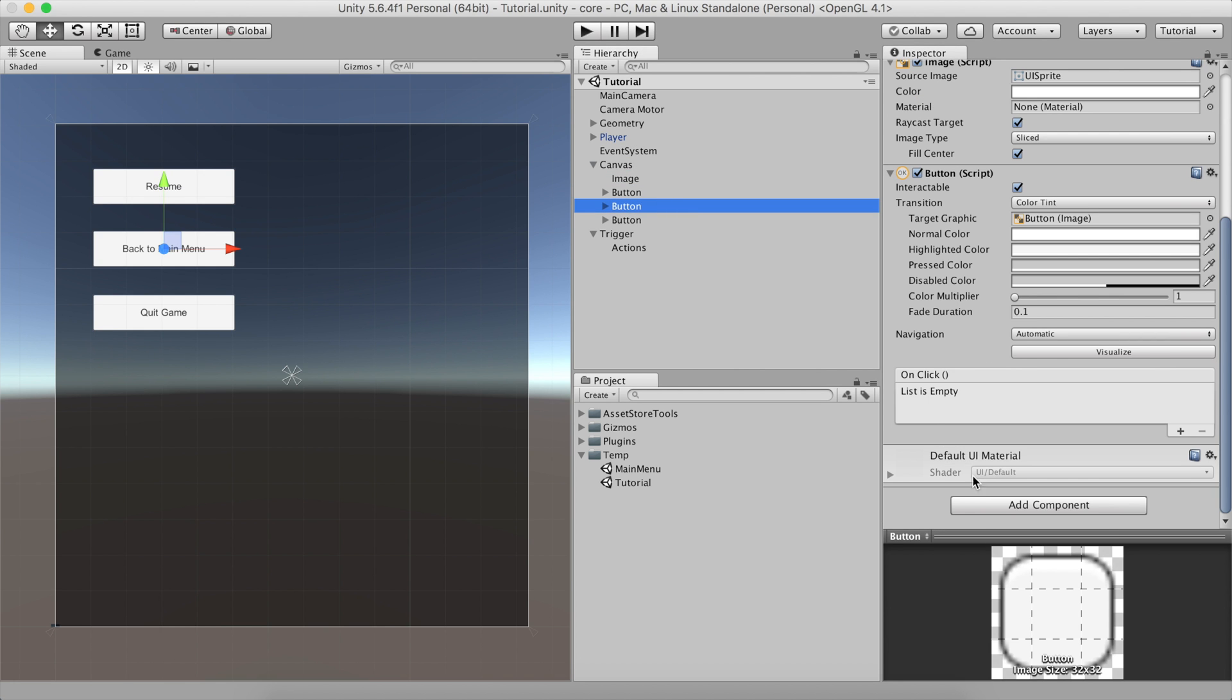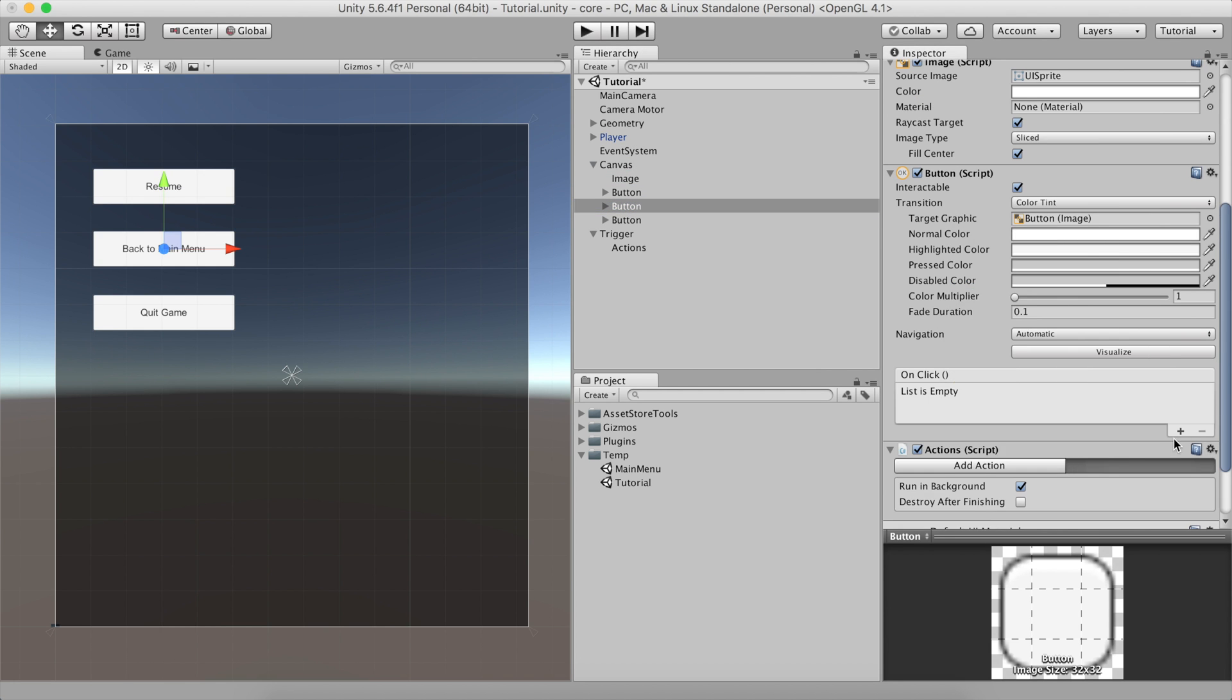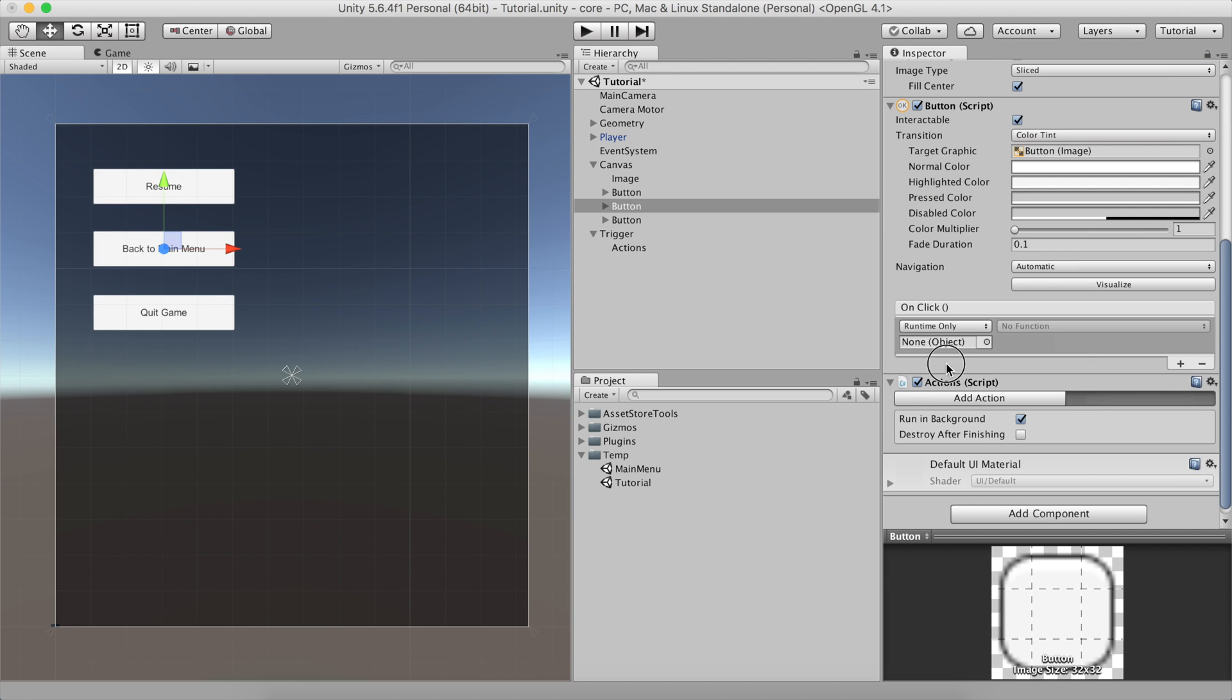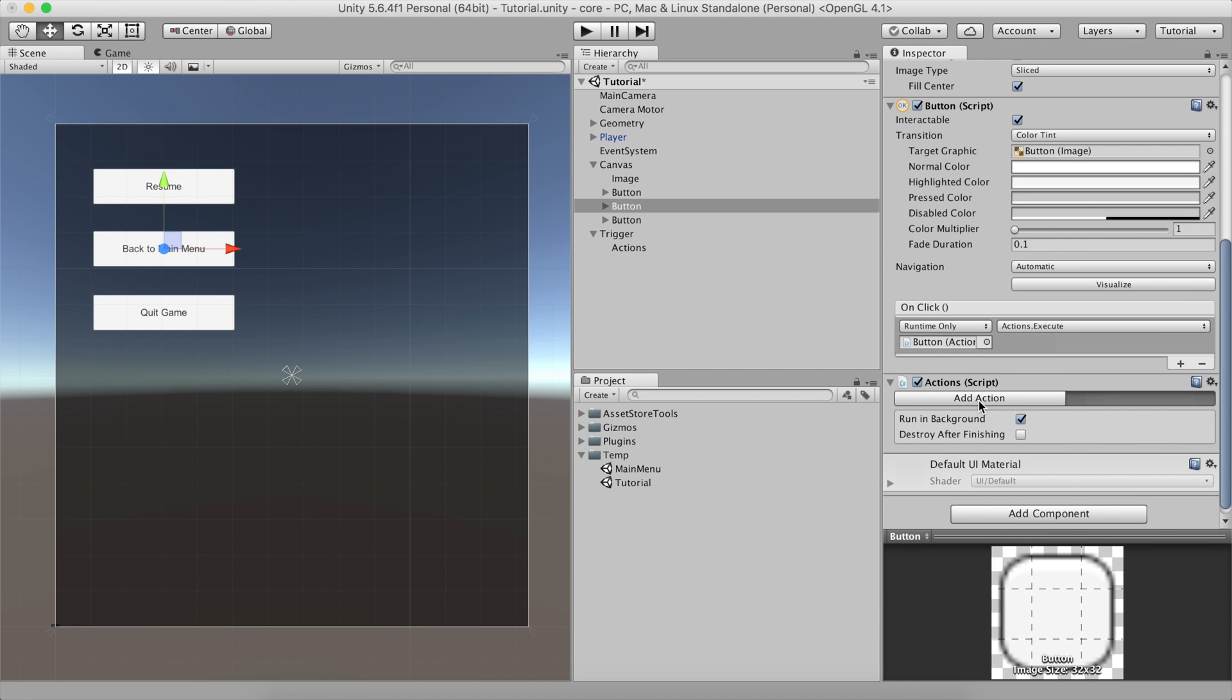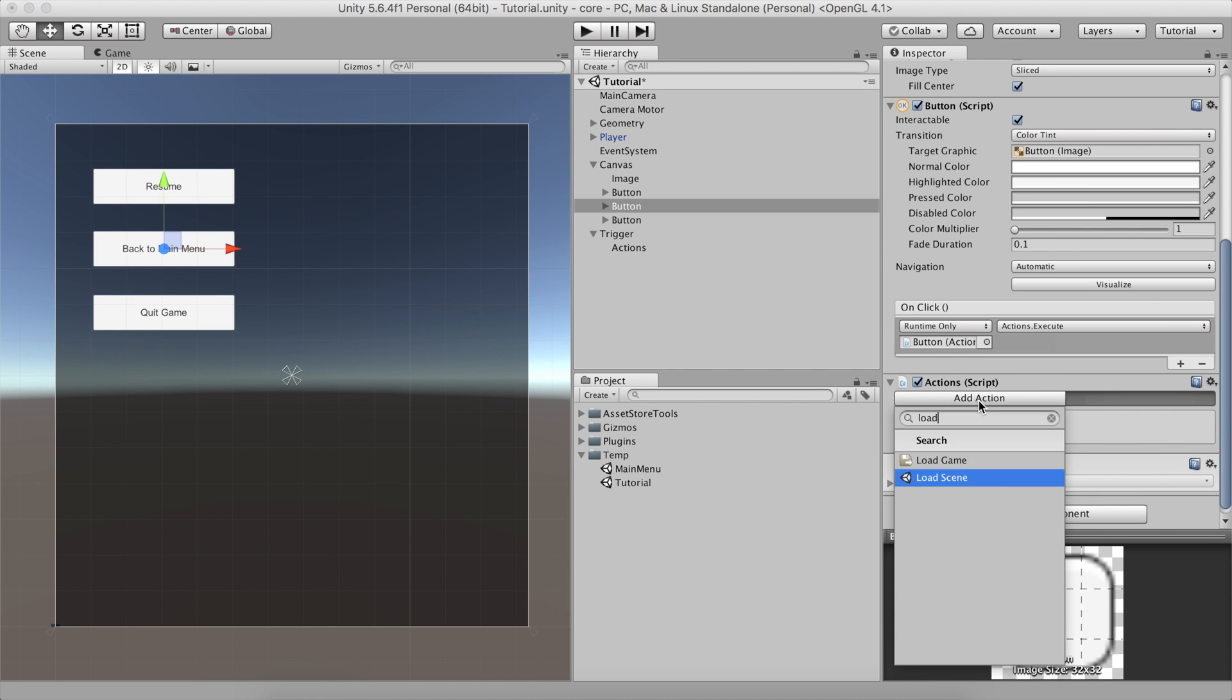We'll set up the Back to Main Menu button the same way we did previously, but this time we will load the scene called Main Menu.